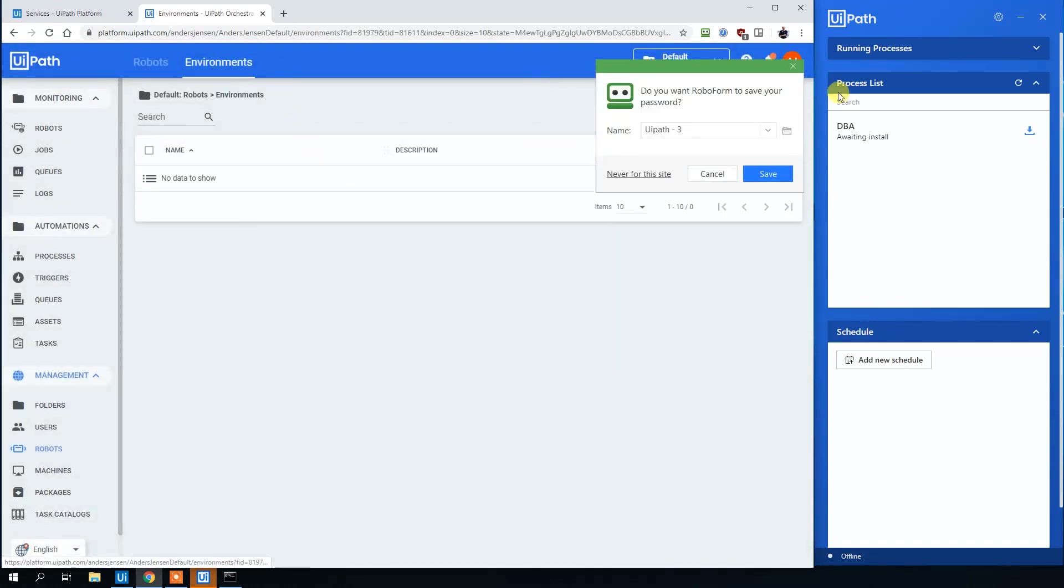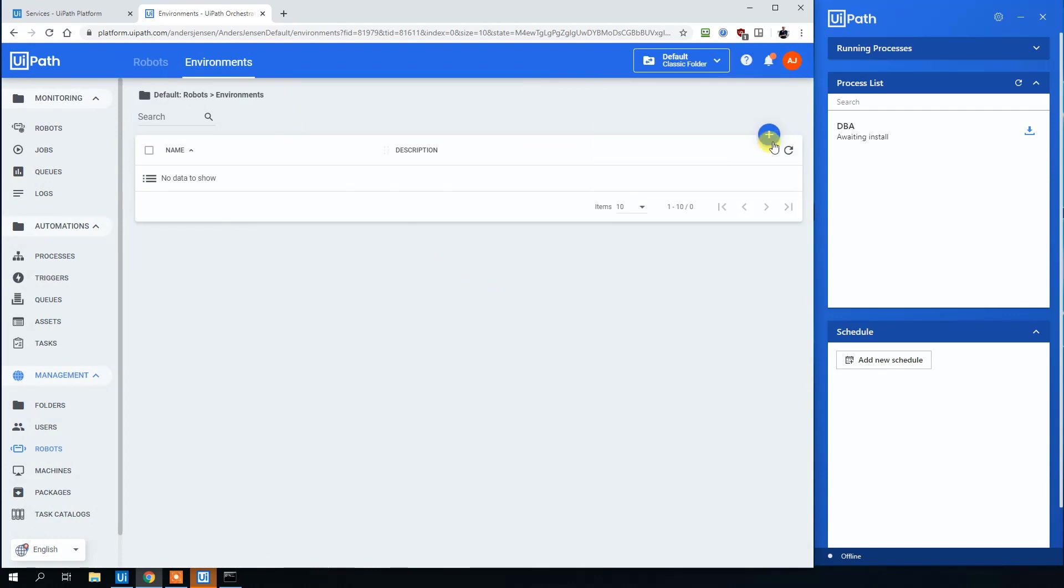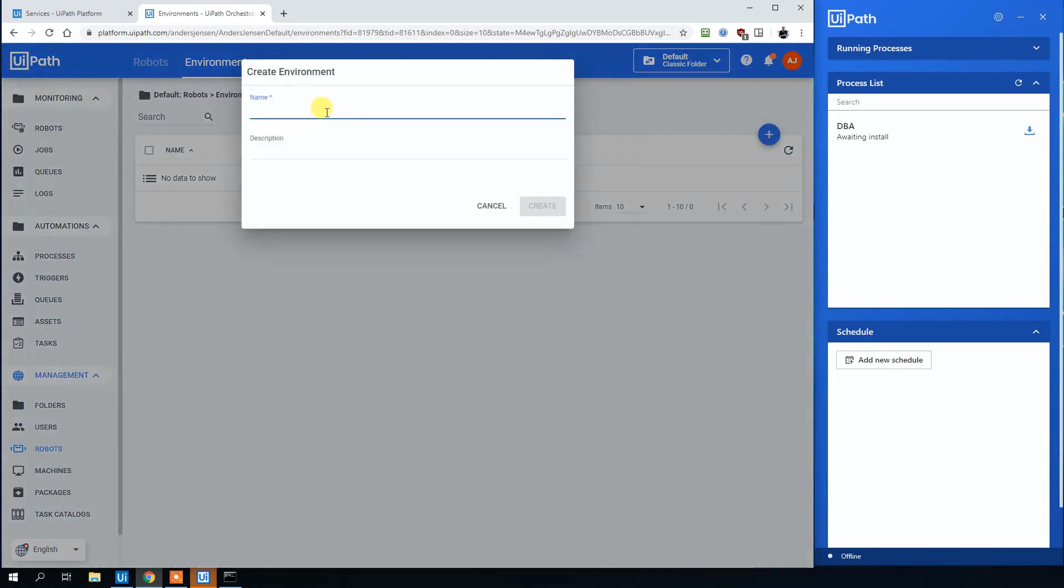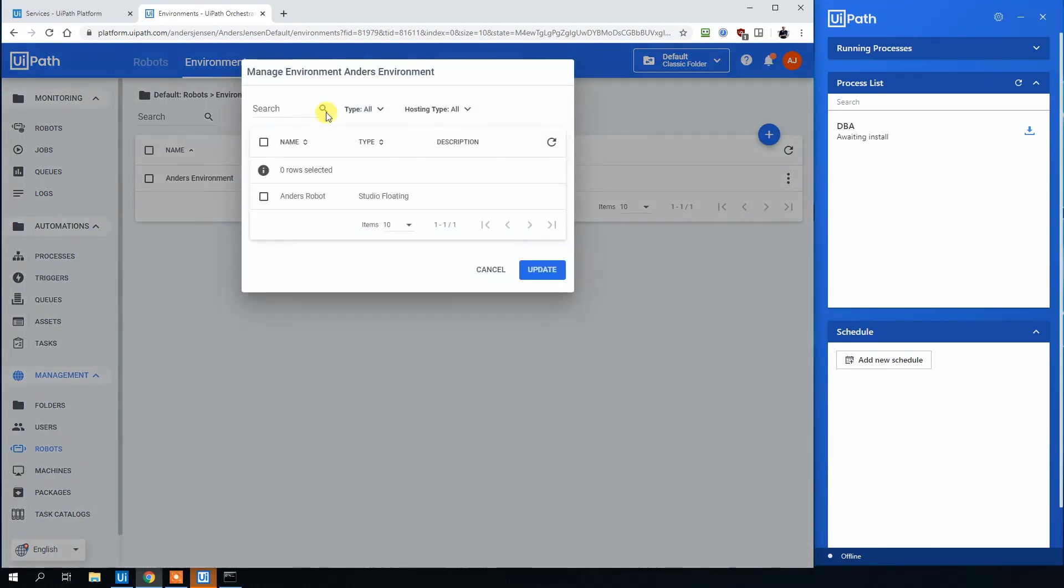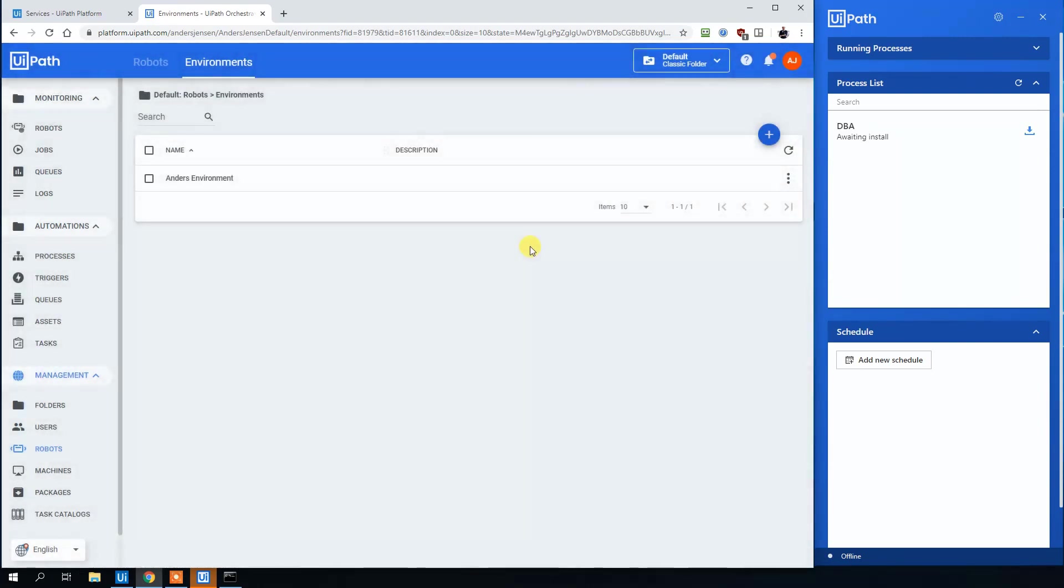Under Environments, click New. Call this endless environment like this. Assign your newly created robot. Click Update.